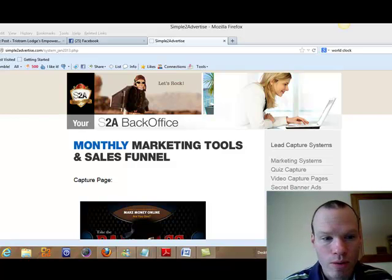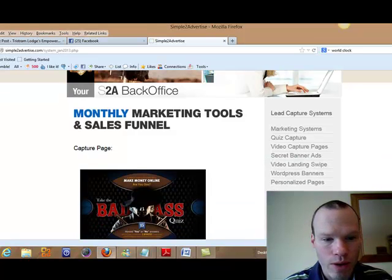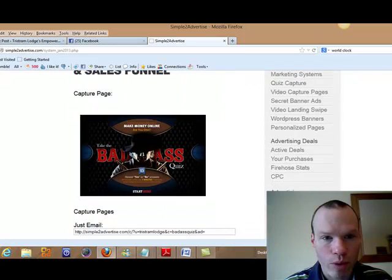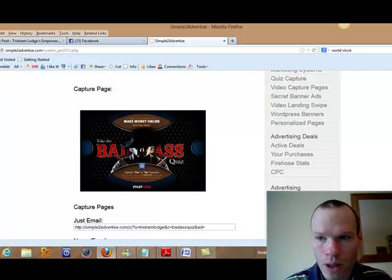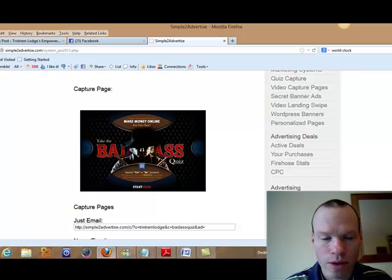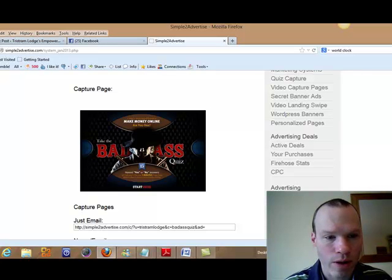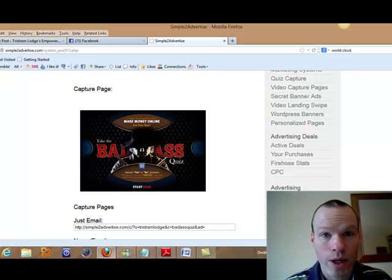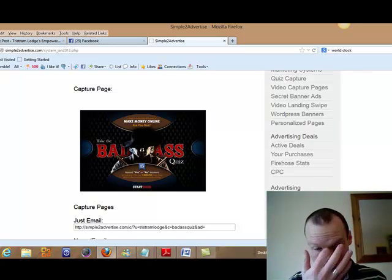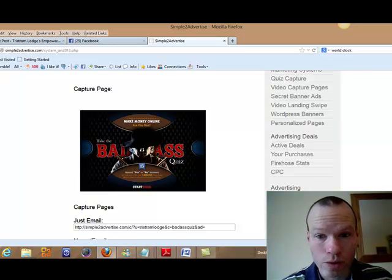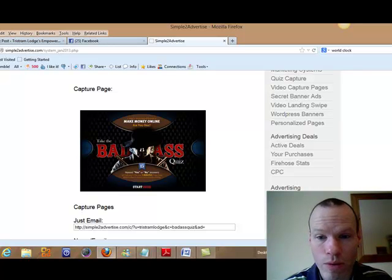Okay so this month what they've done is they've come up with a brand new Take the Bad Ass quiz. So this is the third quiz I think they've done now. And quiz capture pages work really well. Seems to be quite good conversions from some different forms of advertising.